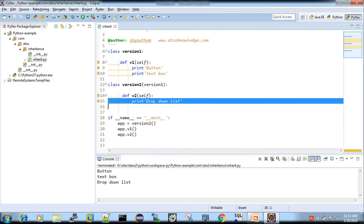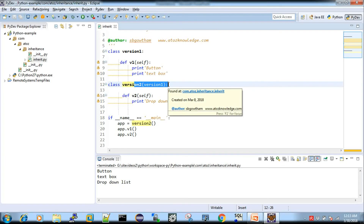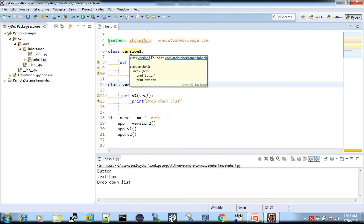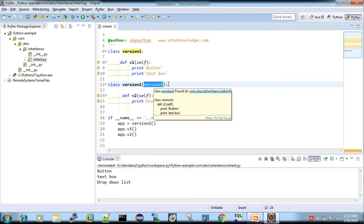Now I've created a relationship between version 2 and version 1. Syntax-wise, in Java and Scala we use the keyword 'extends' to create a child class from a parent class. But in Python, you pass version 1 as an argument to version 2 in the class definition — this enables the inheritance relationship. Version 1 is the parent class and version 2 is the child class inheriting from version 1.